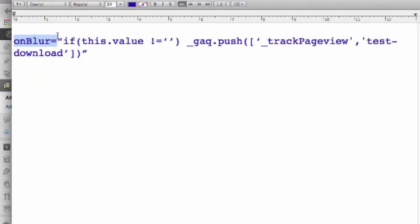On blur is an event handler that is called when the visitor clicks the mouse or enters a keystroke outside of this field. Next, we'll look at the second section of this code. This part simply states that if the form field is not empty, then do whatever comes next.